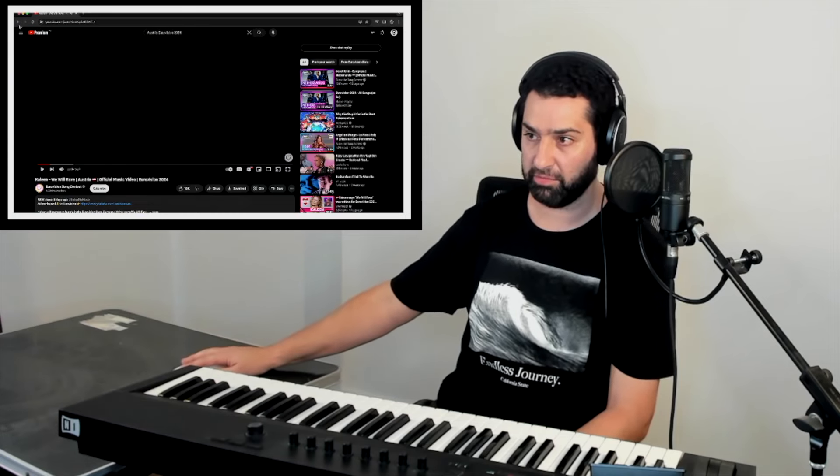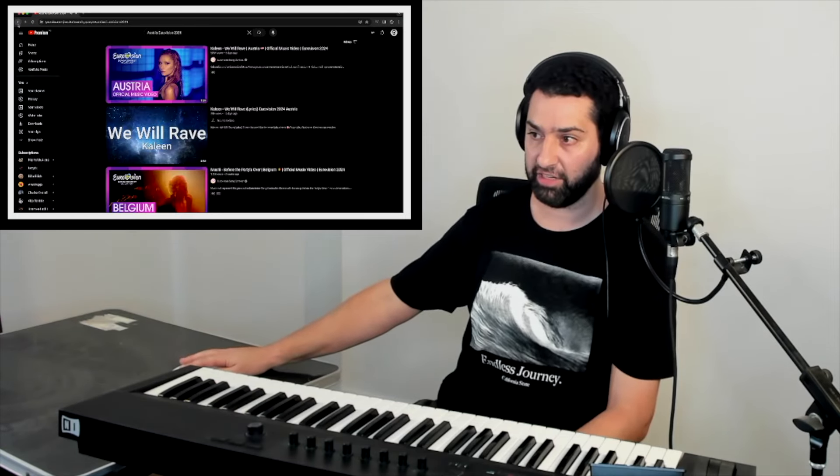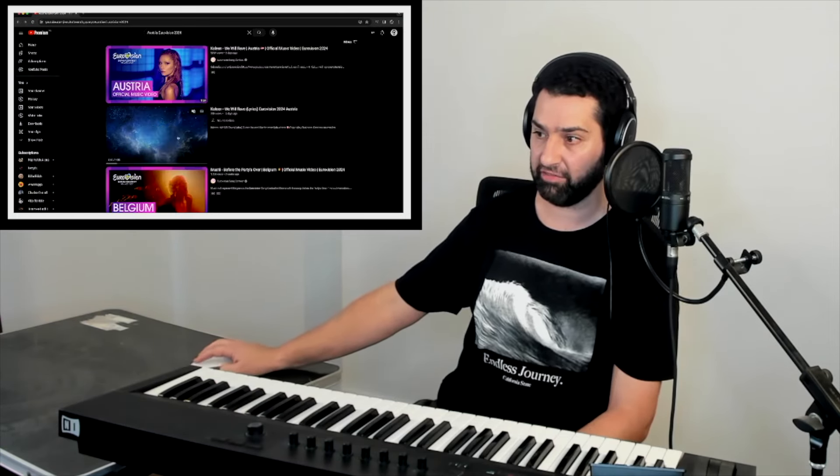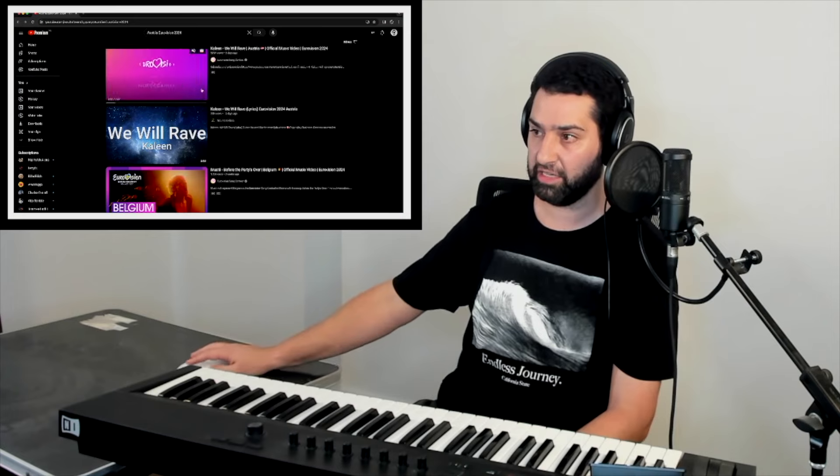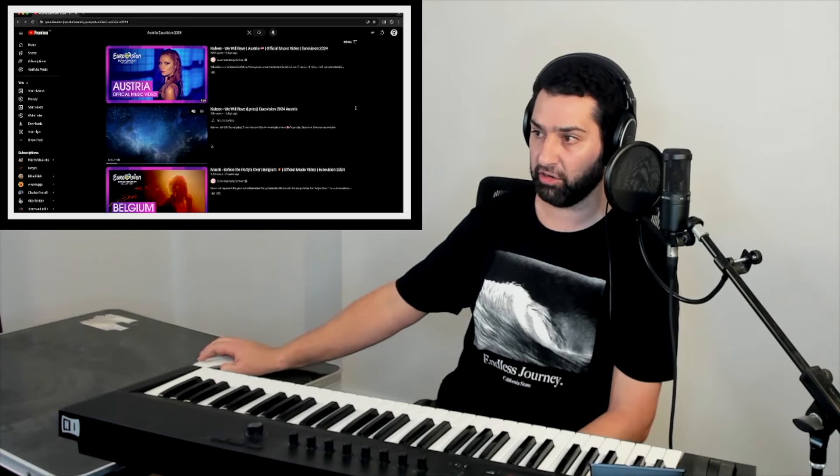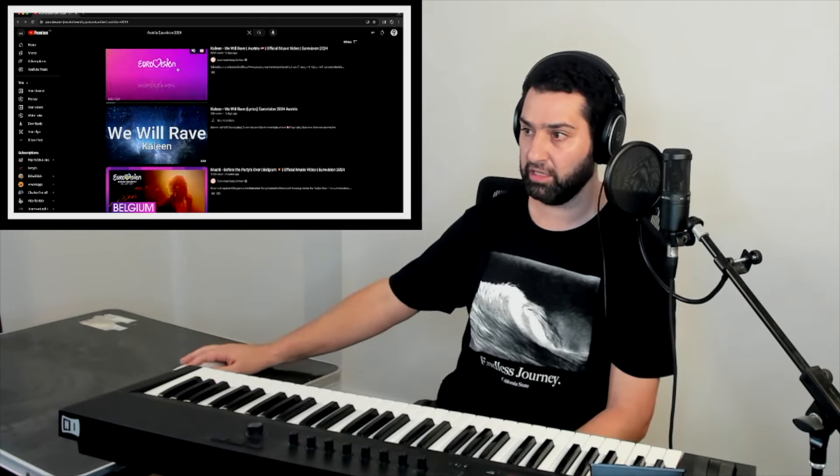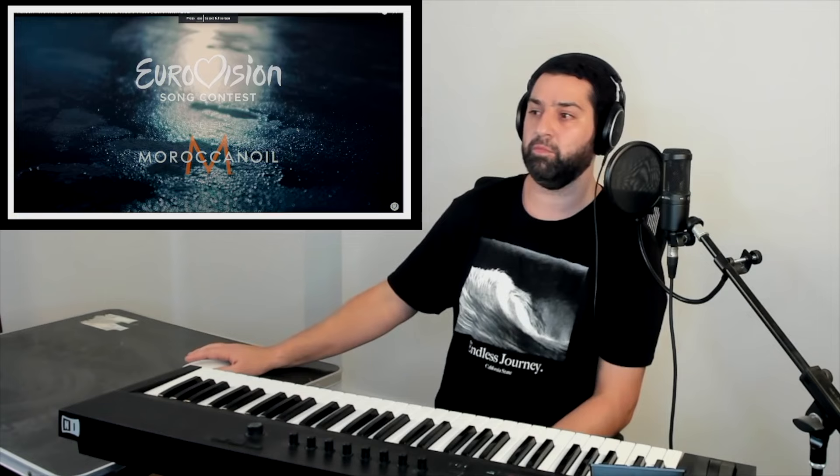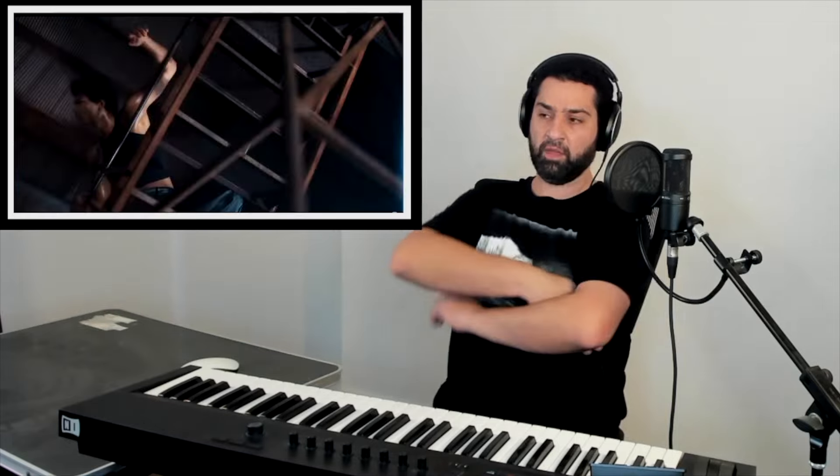Wait a second. Did she perform this live anywhere? We will rave. Now my introduction has gone much longer. This is what we're going to need. This is doing okay in the odds, isn't it?